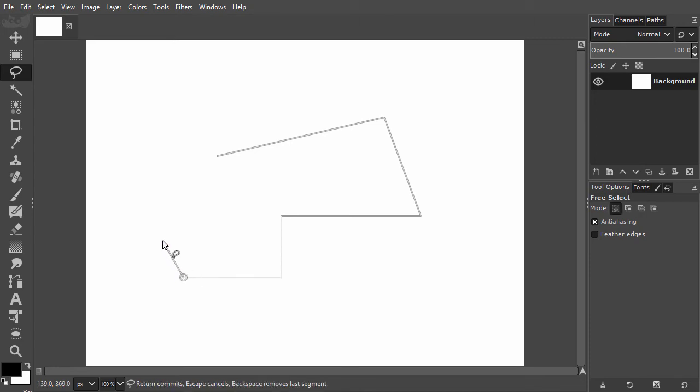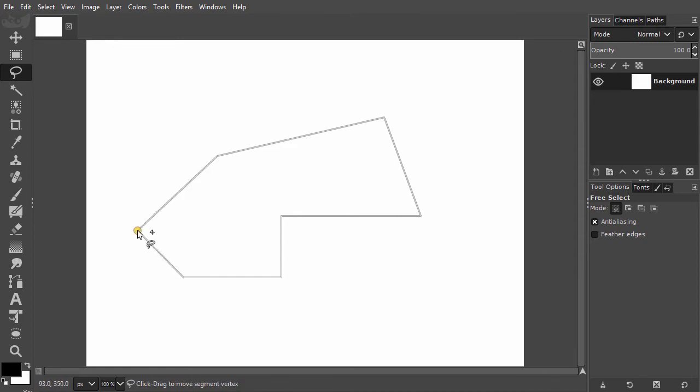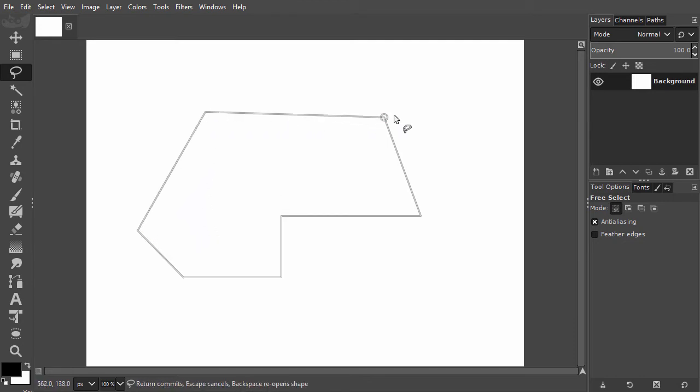Another way to close the selection is by double-clicking. From wherever I double-click, I will close the selection with a straight line. Before applying the selection, you can make some last adjustments by dragging the anchor points to another location.